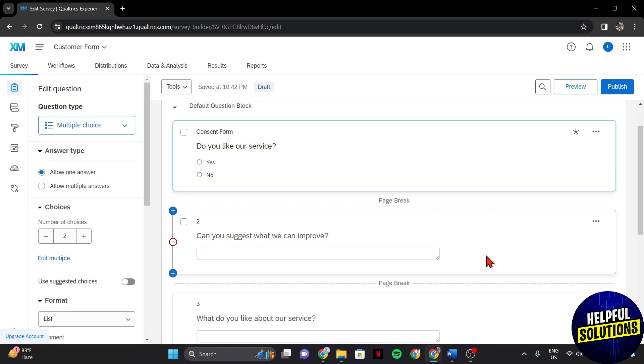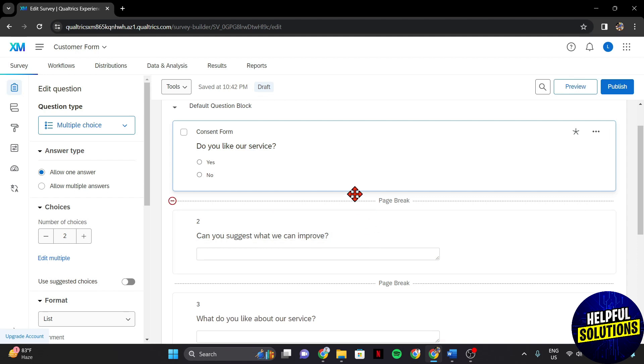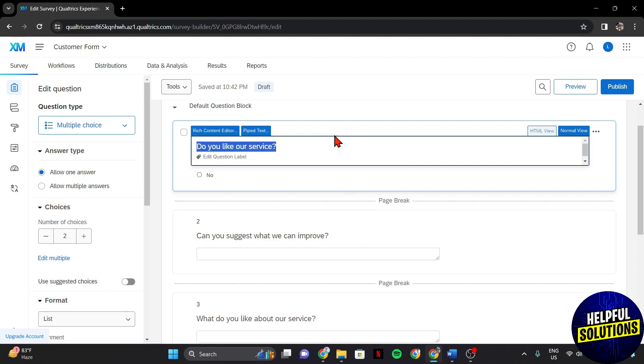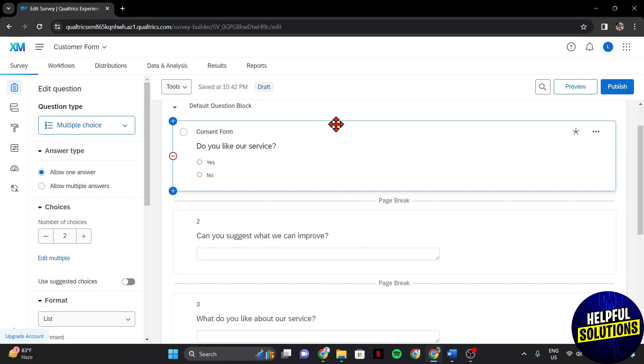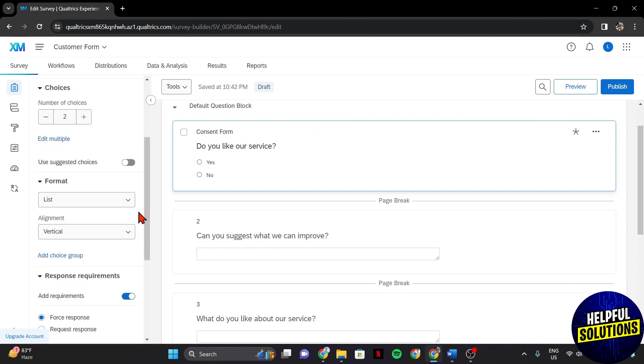For example, I want to skip this question too when certain condition is not met. So click on the question when you want to set up the skip logic.